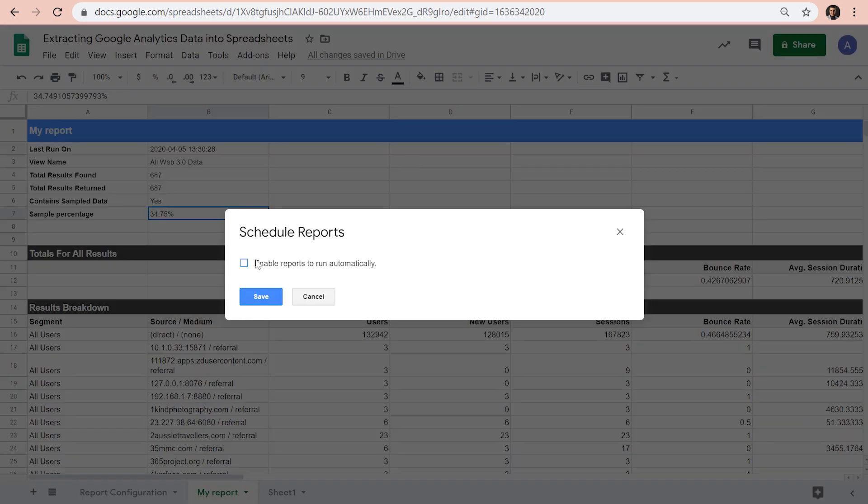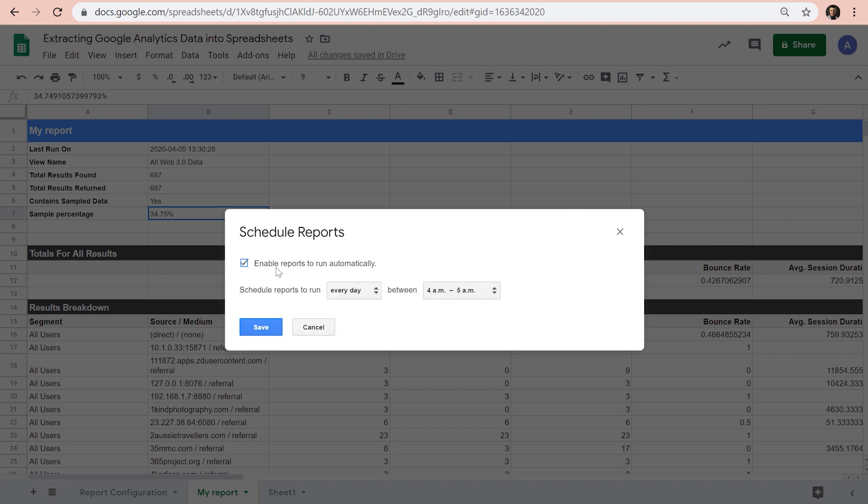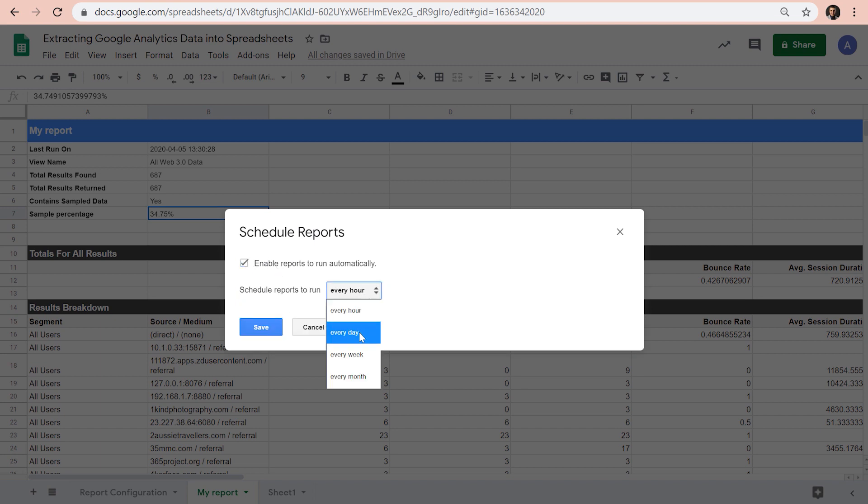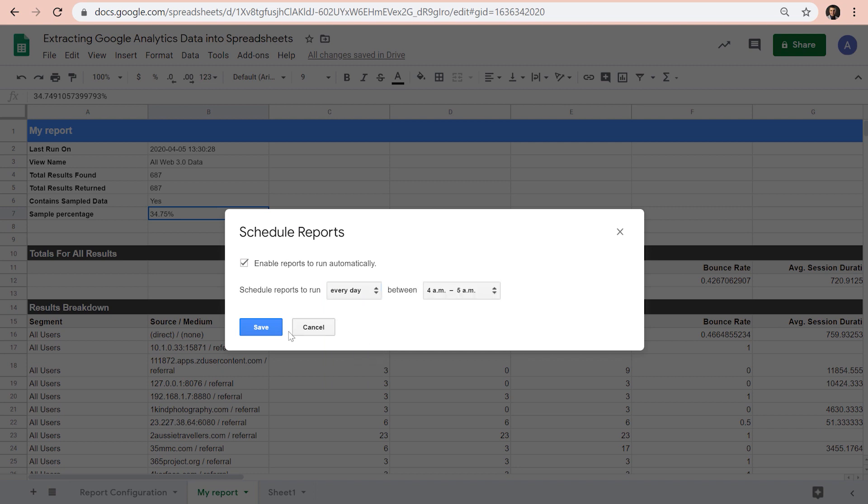Here, we can enable the reports to run automatically every hour, every day, every week, or every month. Once we save this, the add-on will run at the selected interval, even if the sheet is closed, and refresh the data set automatically.